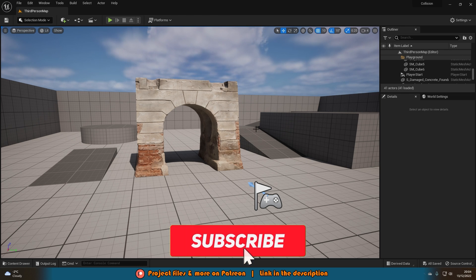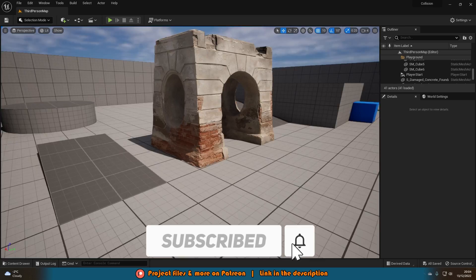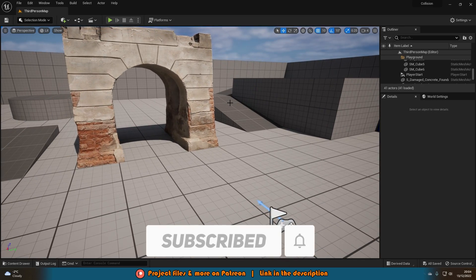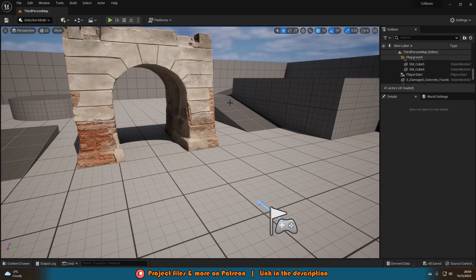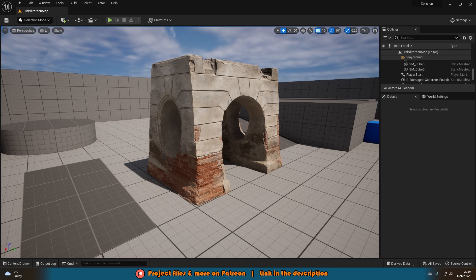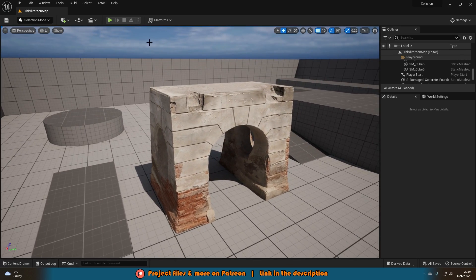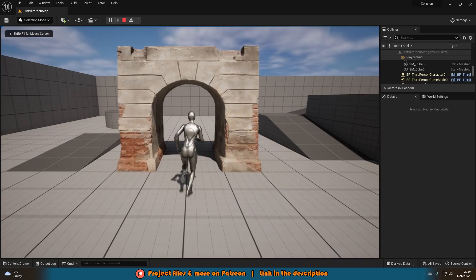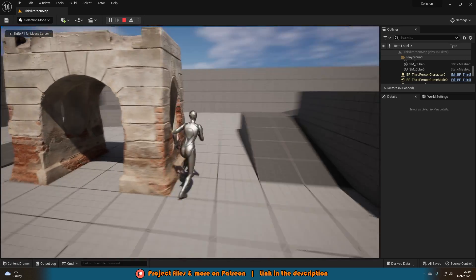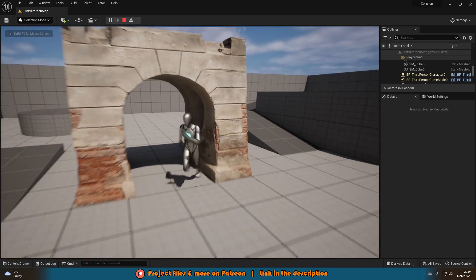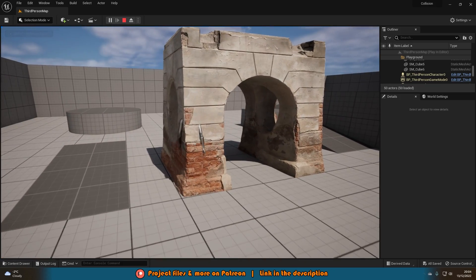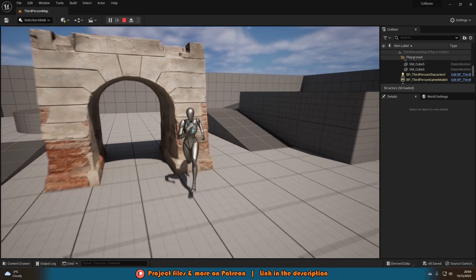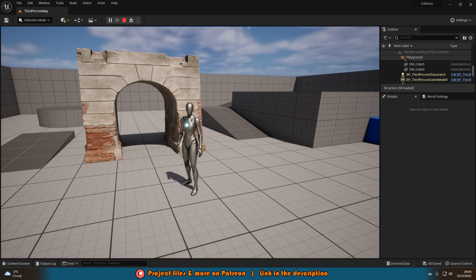I have this static mesh imported which I got from Quixel Megascans — I'll leave a link in the description on how to use Quixel Bridge within your projects. But if I hit play you can see we have this asset here, however there's absolutely no collision on it — I can just run straight through — so obviously this isn't what we want; we're going to want collision for this.